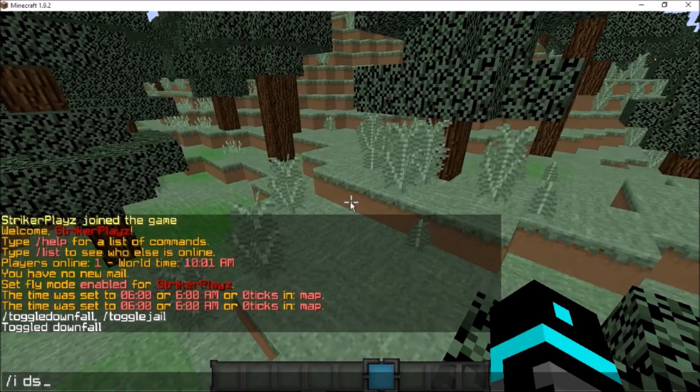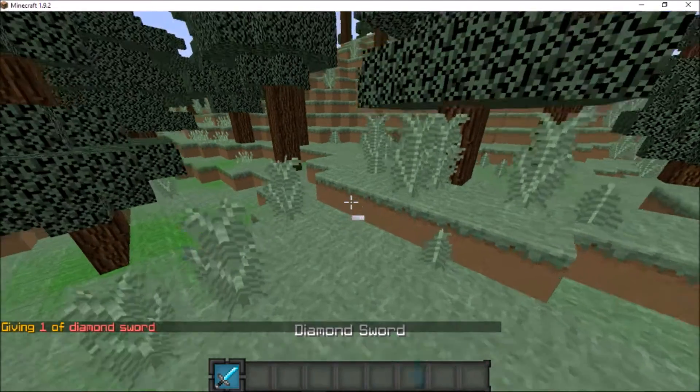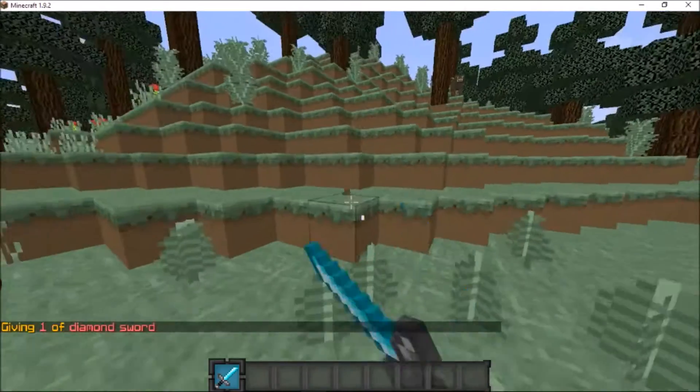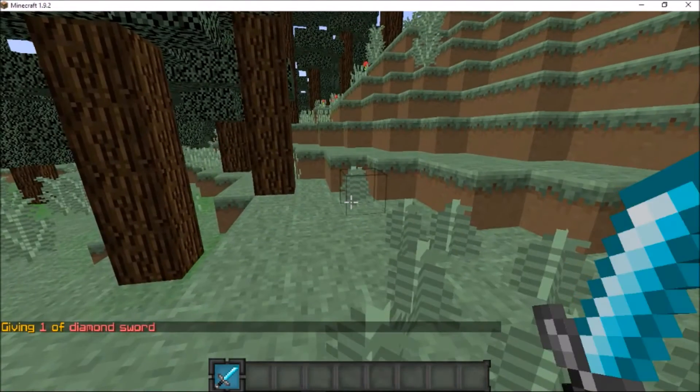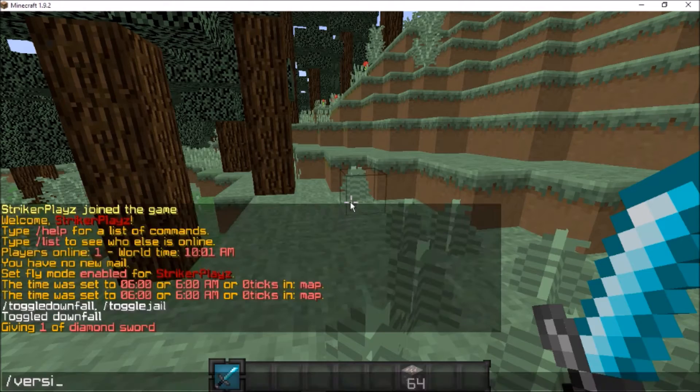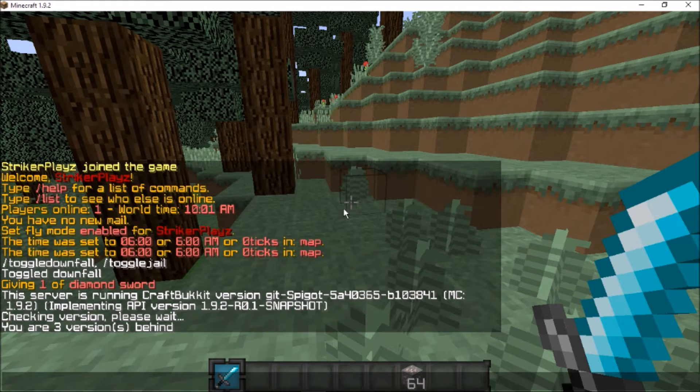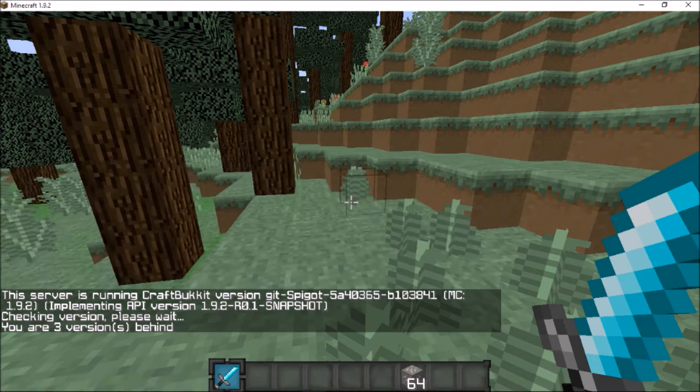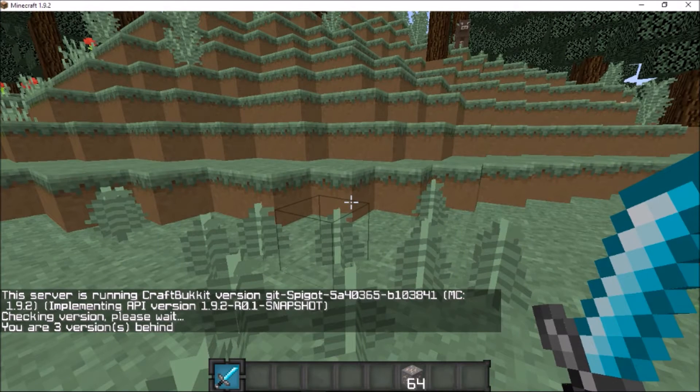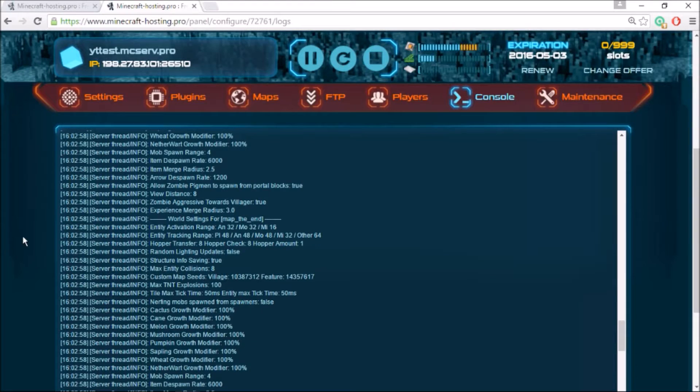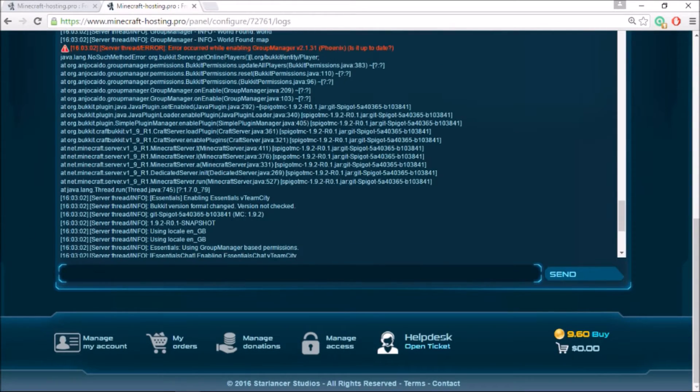I'm going to do slash version as well. As you can see, 1.9.2 is the current version I'm running. So let's hop into the console and check it out. Here we are on the console, and if you scroll down...